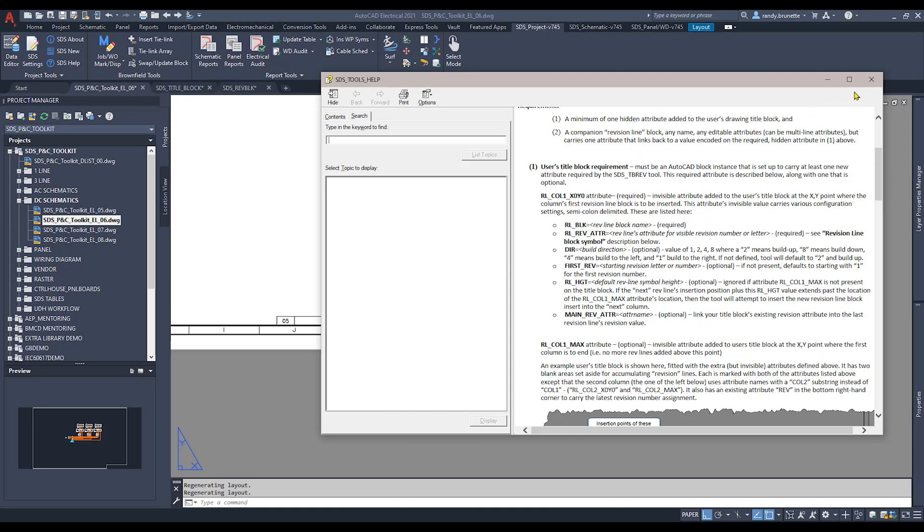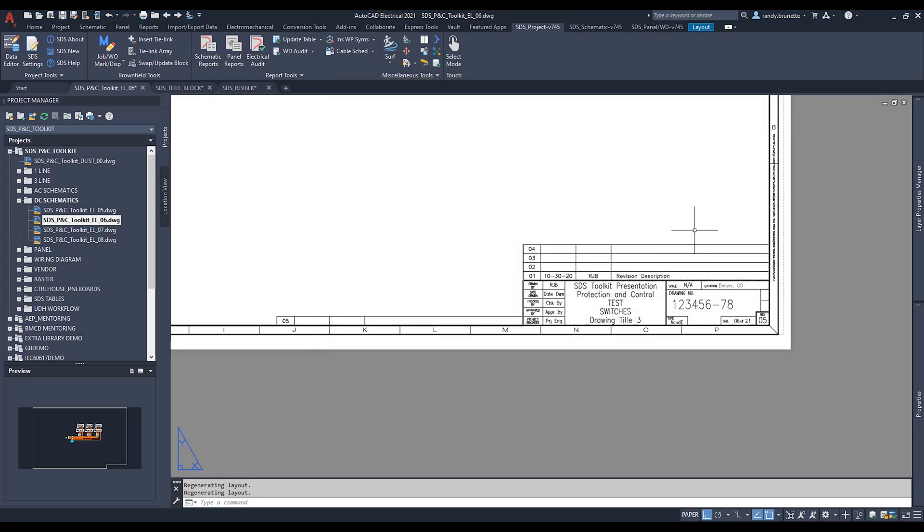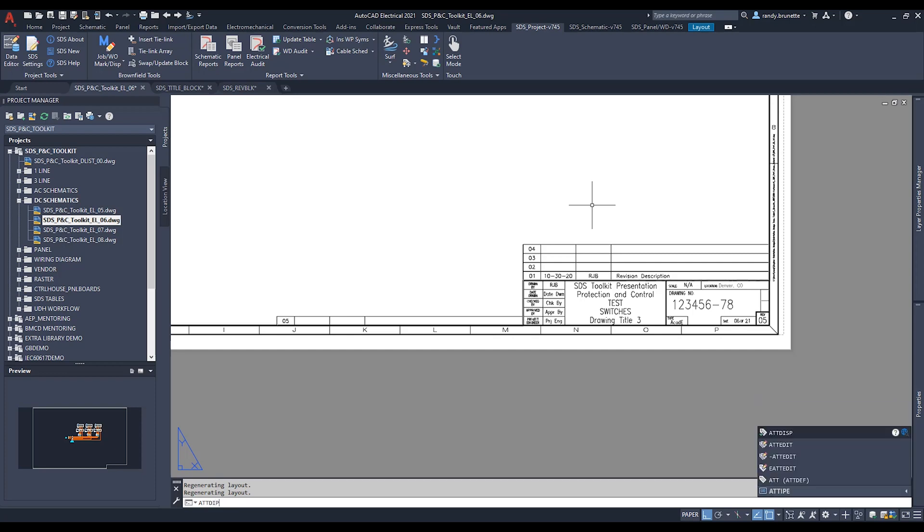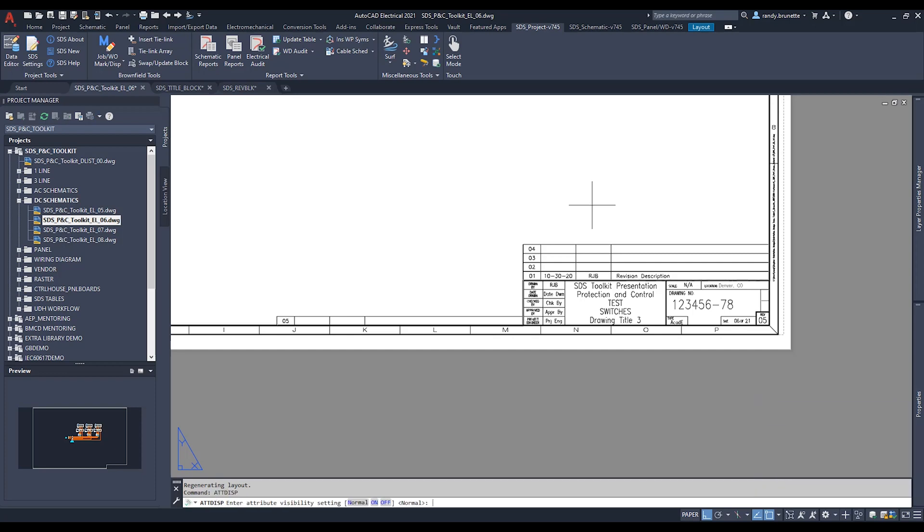To show those attributes in the drawing, I'm going to use the at display command and turn the display of all attributes in the drawing to the on position. So even if they're set to be invisible, which these attributes would normally be, we can now see them in the drawing.